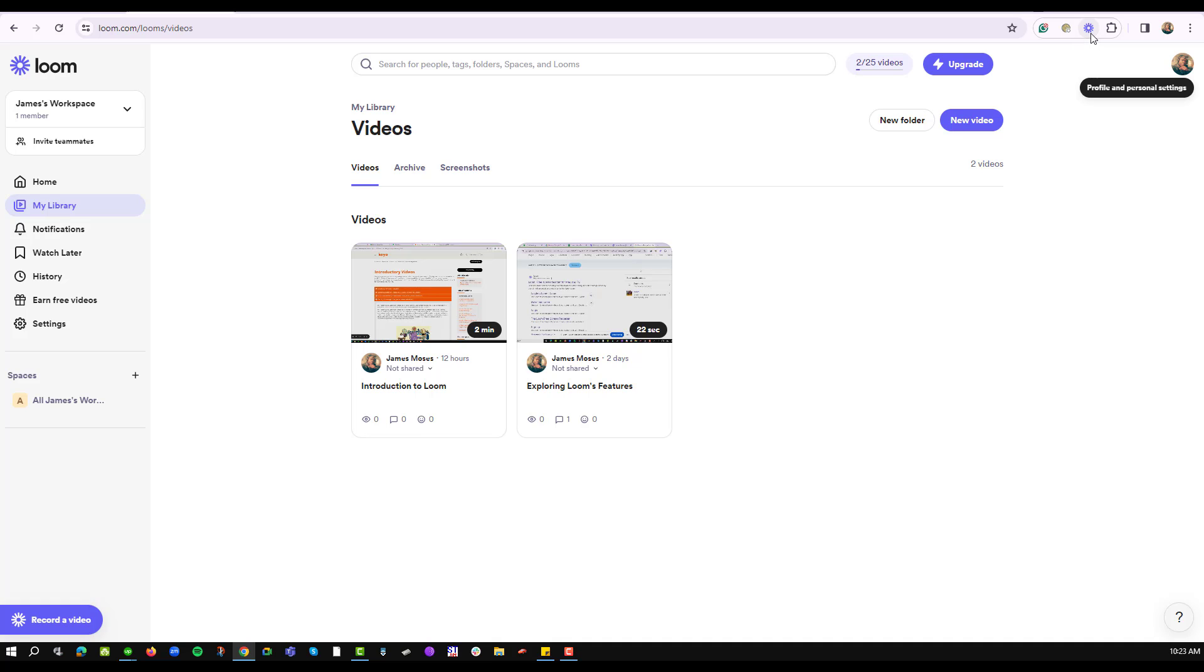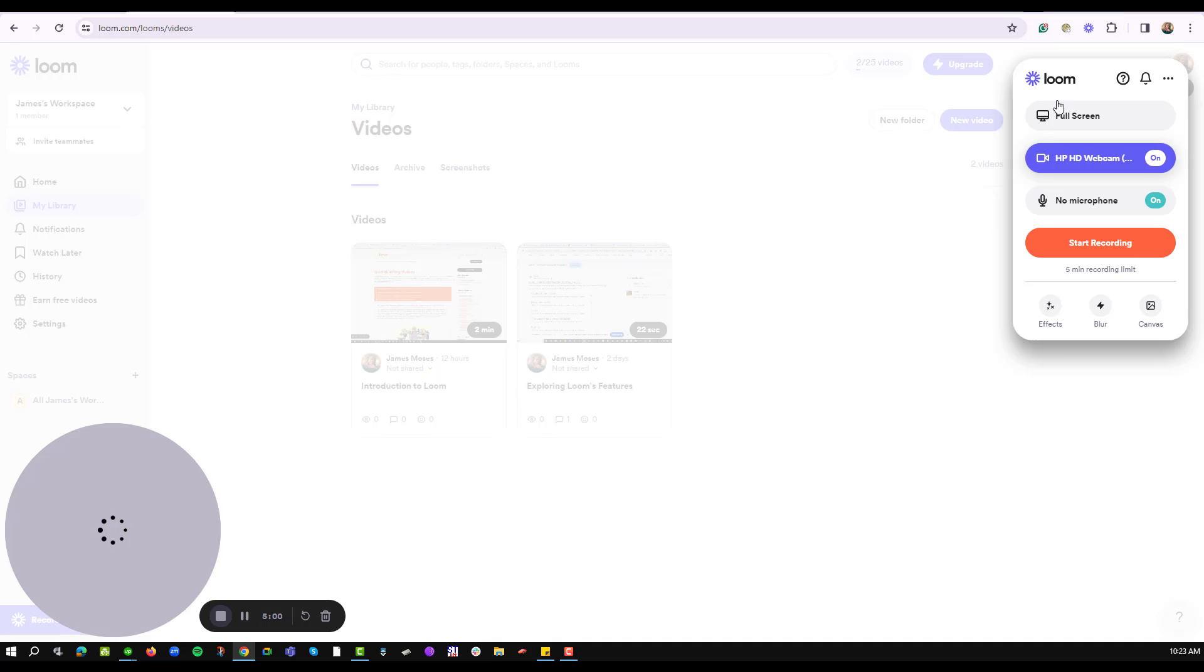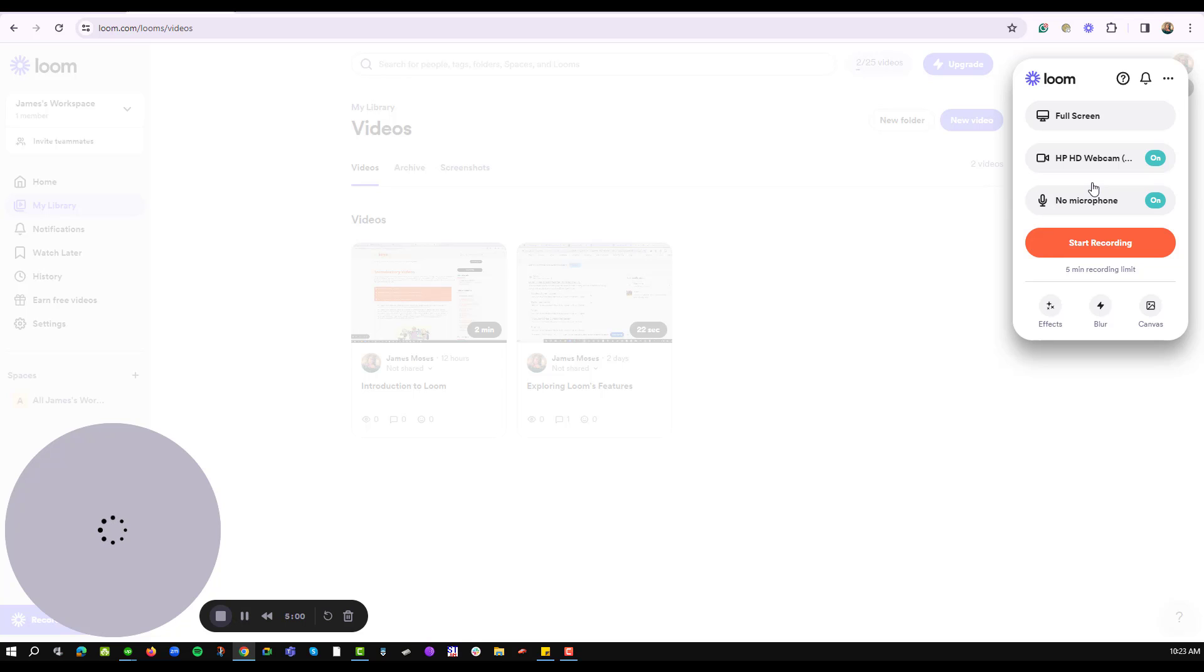A flyout menu will pop up asking you to customize the Loom application to suit your needs.